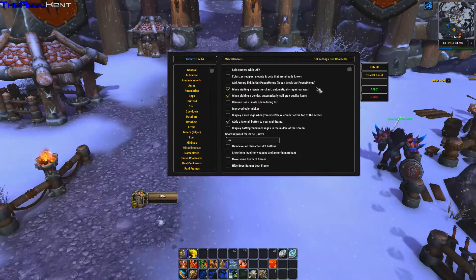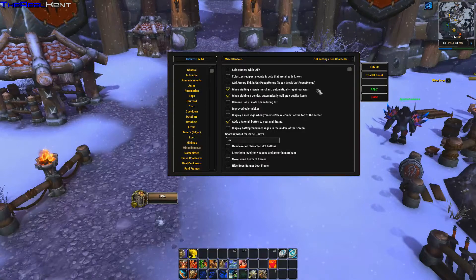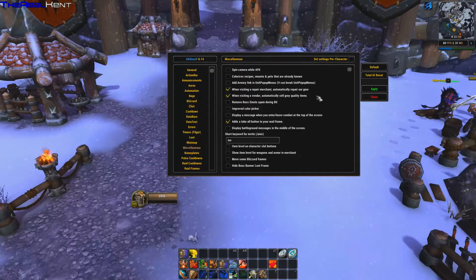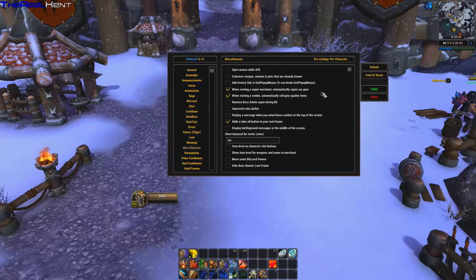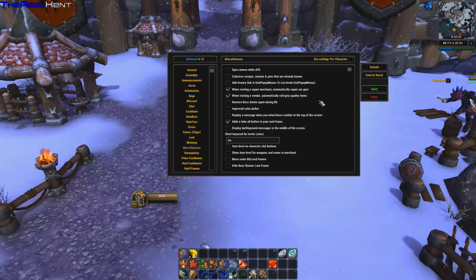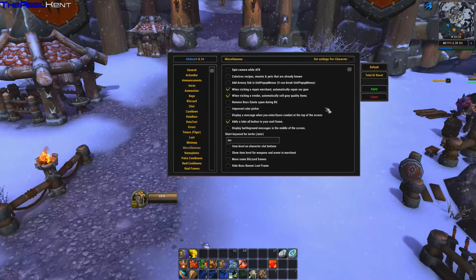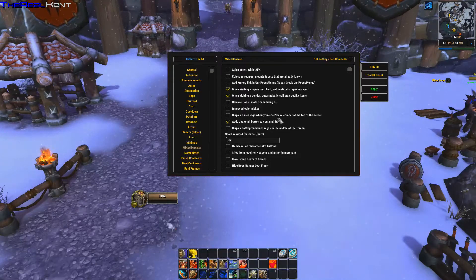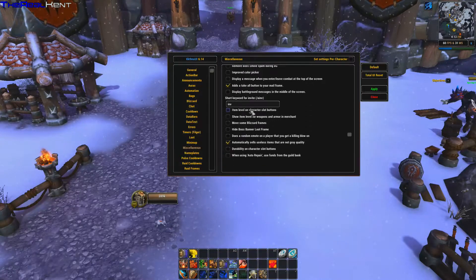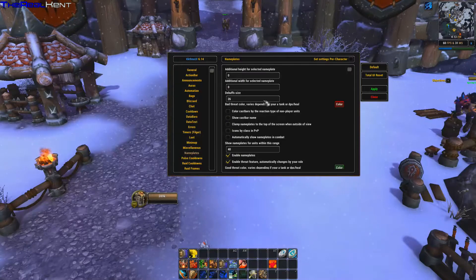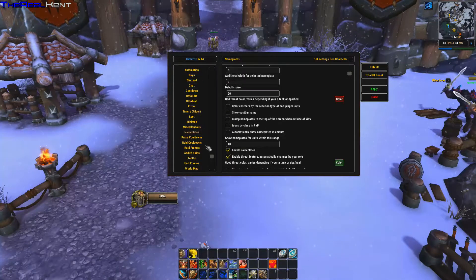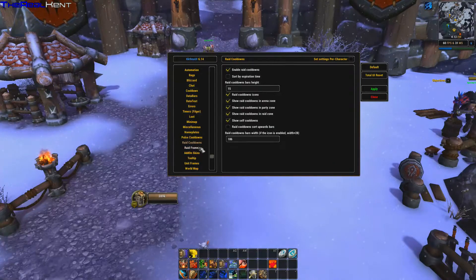When visiting a merchant, you can set it to automatically repair and automatically sell junk items — that built-in repair and sell system is awesome. There are also options for boss emotes, input color picker, and a toggle to disable the message shown when you enter or leave combat.